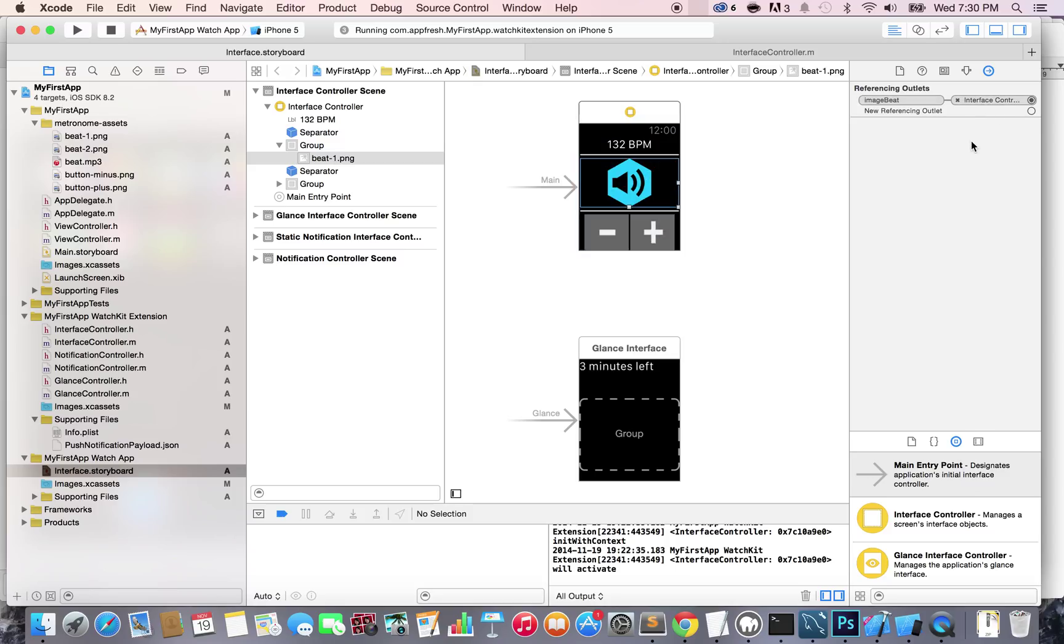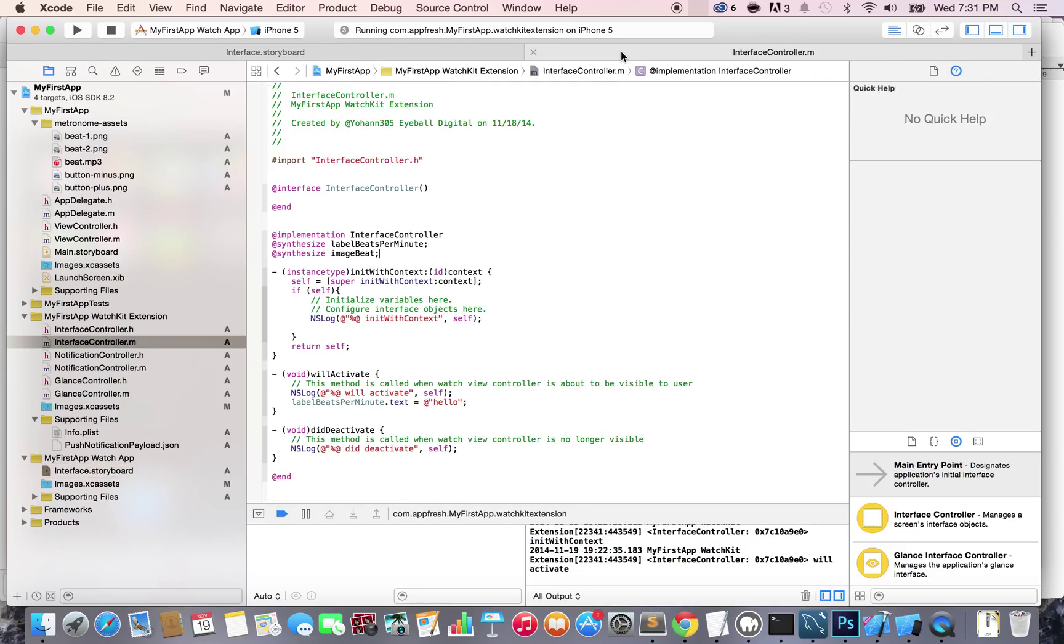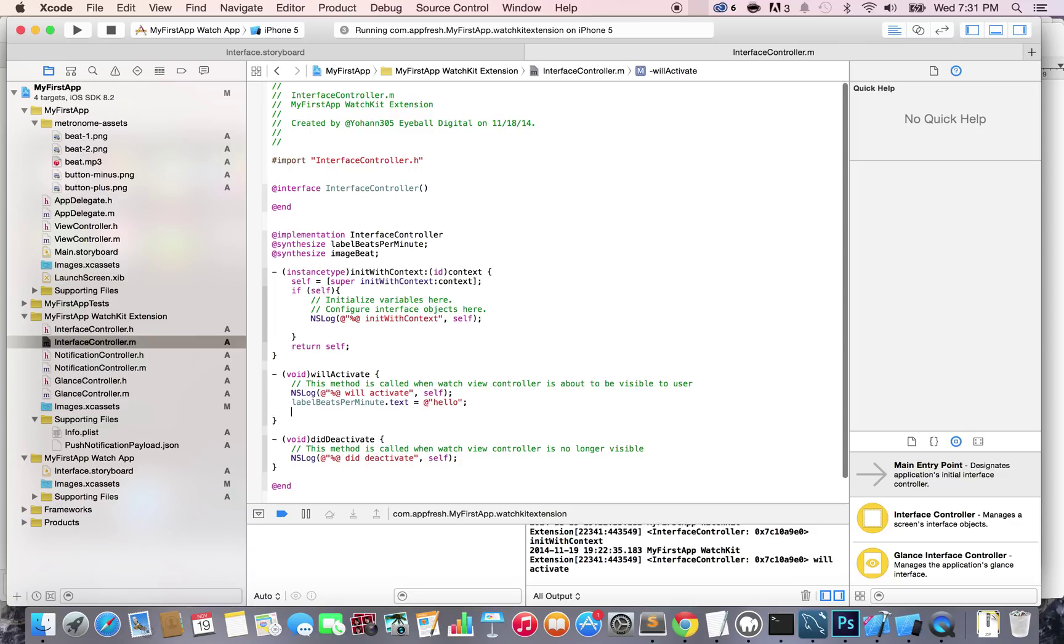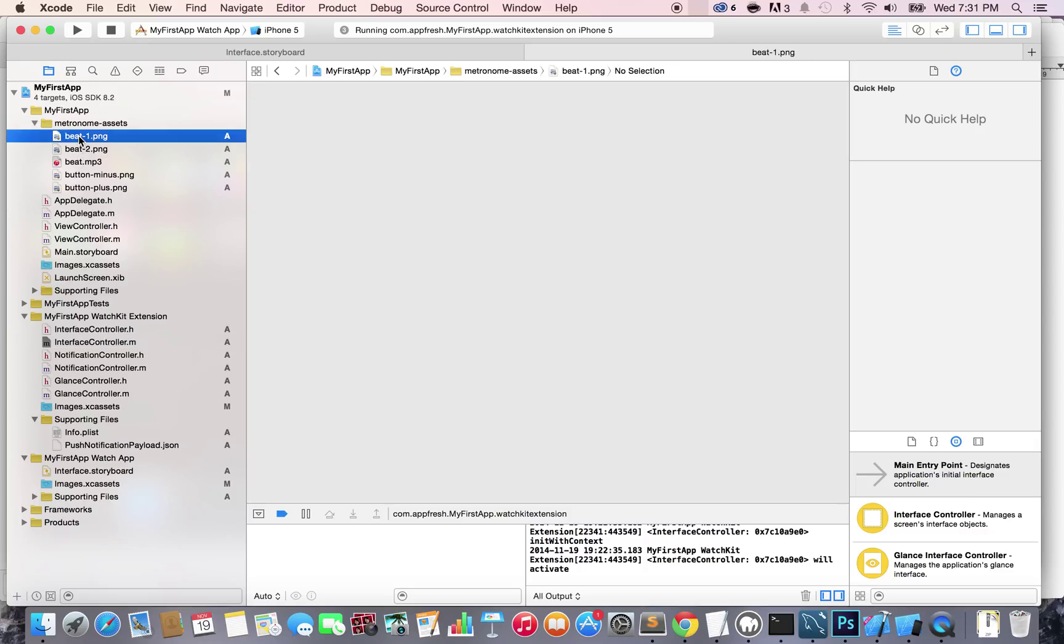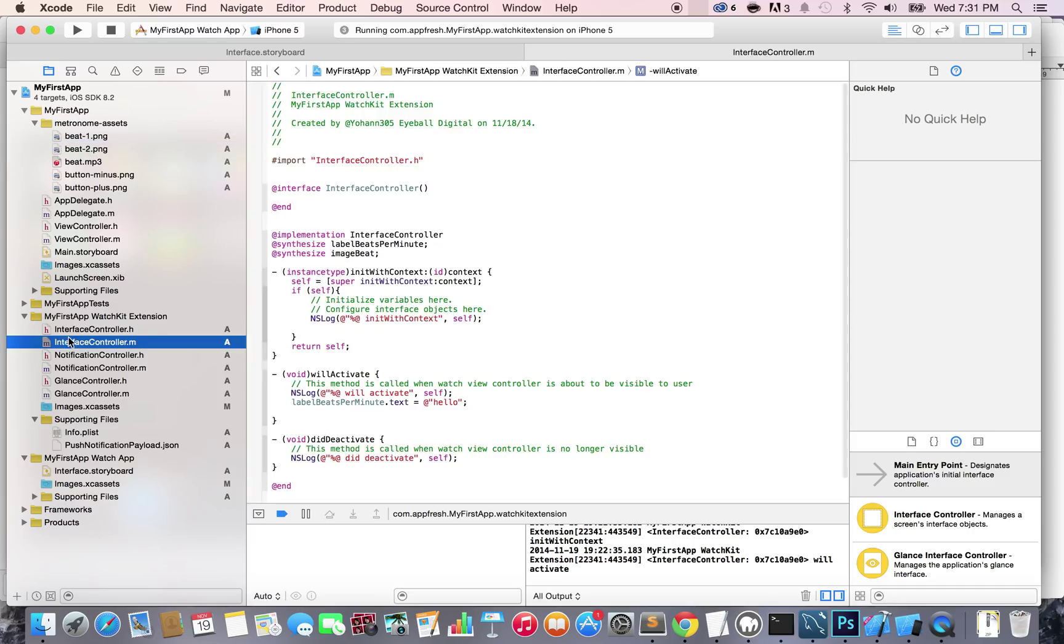So now, what I want to show you is that since it's connected, we are able to change the image here. How do we do that? Just go to your interfaceController.m file and under the labelBitsPerMinute.text, we're going to change the image. How do we do that? We have two images, actually: the bit dash one and the bit dash two. So I'm going to change it to bit dash two for now.